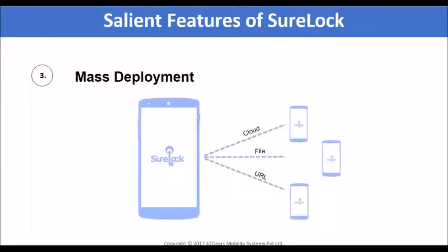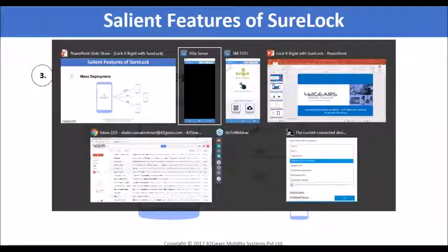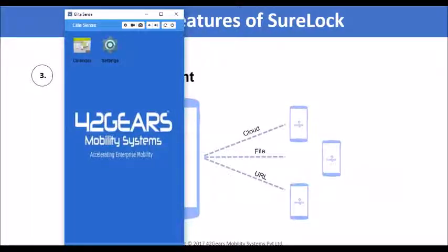We understand it might get tedious to configure each and every device with all these settings. However, Sherlock has an option to mass configure devices. All you have to do is configure one test device with all the Sherlock settings as per your requirement and export the settings to cloud, file, or URL. Once done, take a device you would like to configure, launch Sherlock, and import the settings using cloud ID, file, or URL. On the screen you can see a device configured with certain settings — a wallpaper and two allowed applications.